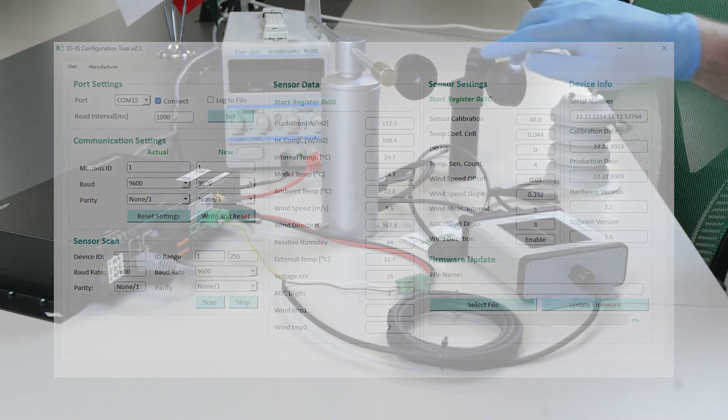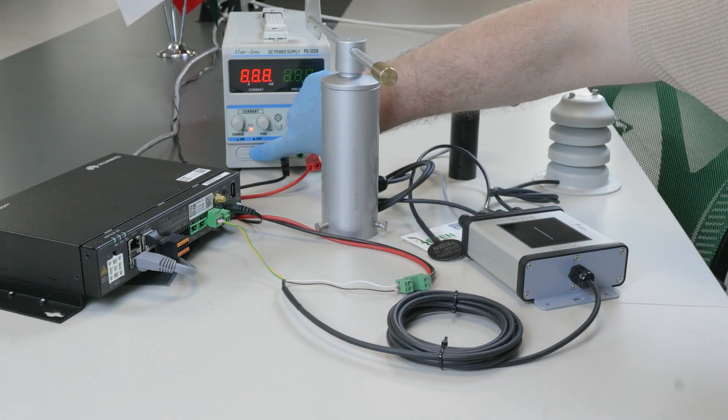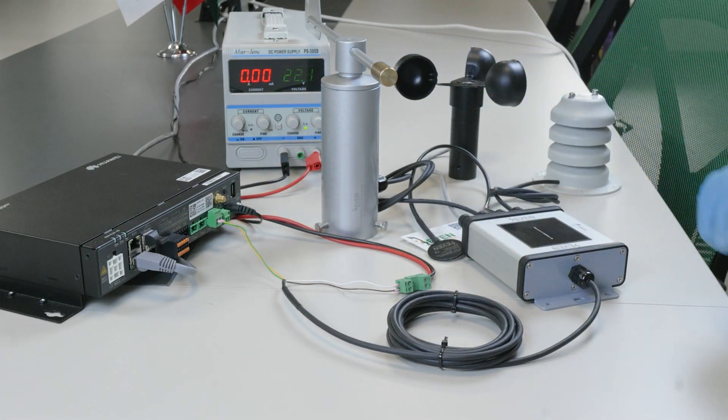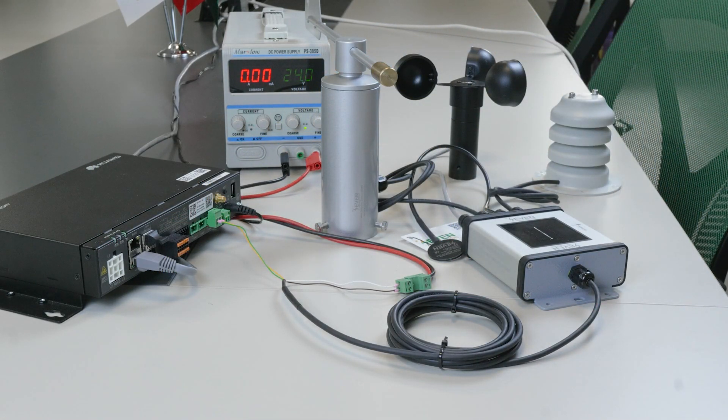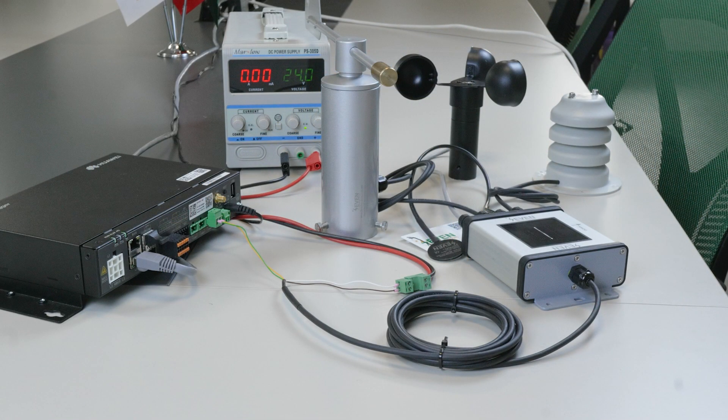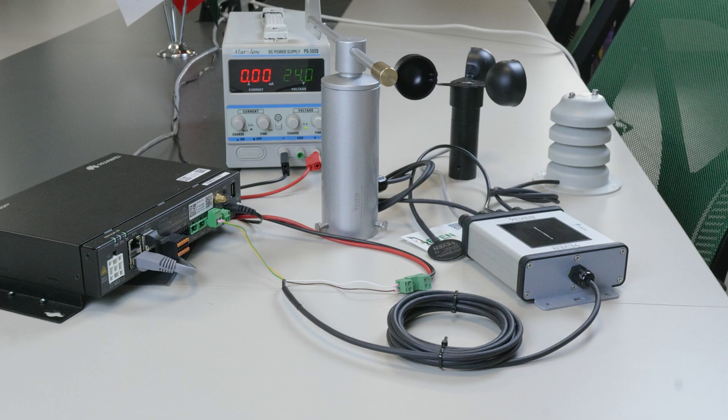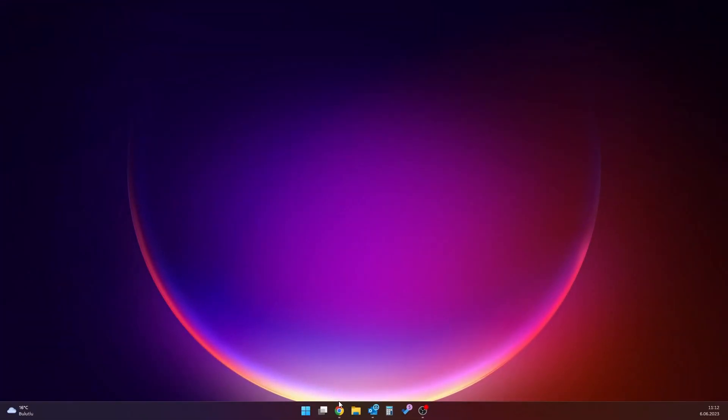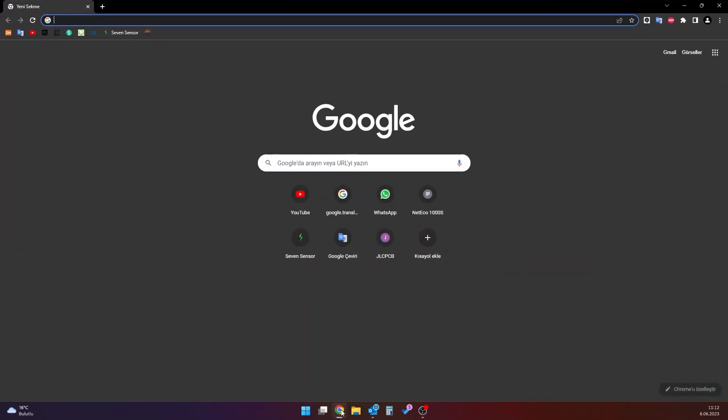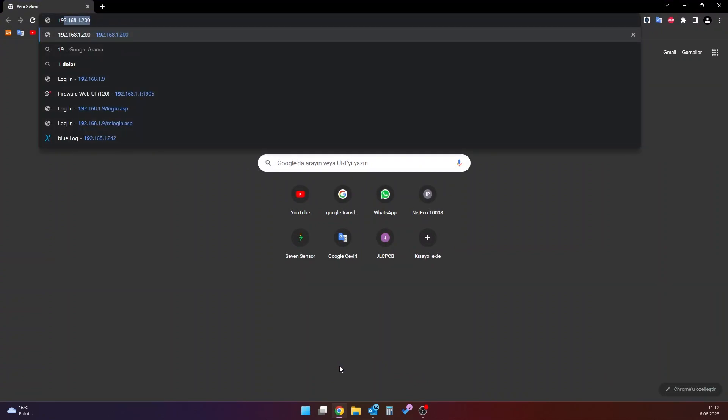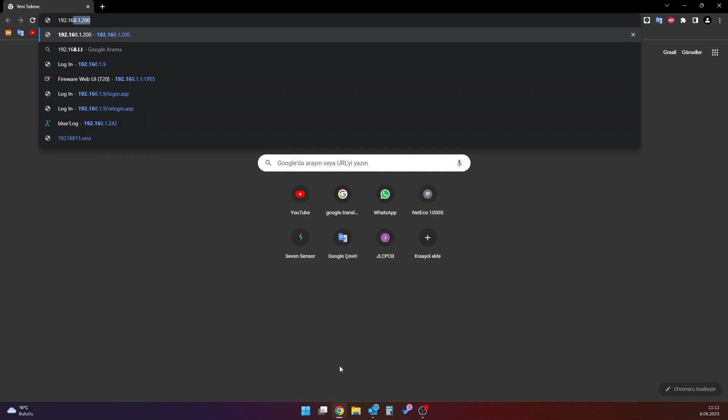Once the connection cable between the data logger and the sensor is completed, the sensor must be added to the data logger. There is an internet browser interface for this process. To connect to the data logger interface, the computer to be used and the data logger must be connected to the same network. A web browser opens on a computer on the same network as the data logger. A search is made by typing the IP address of the data logger into the web browser.